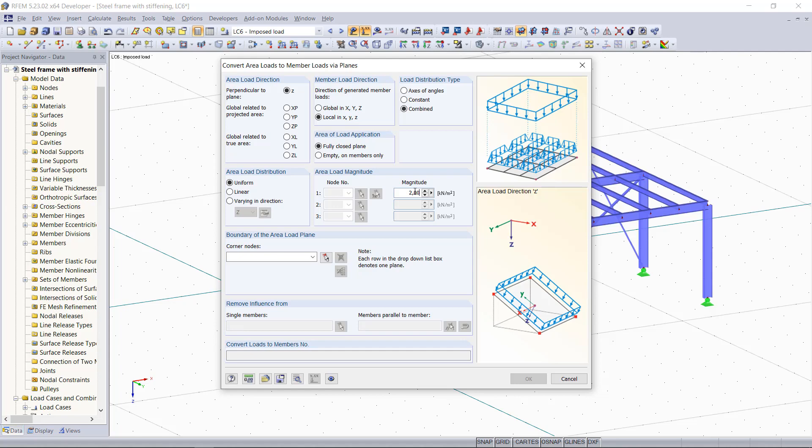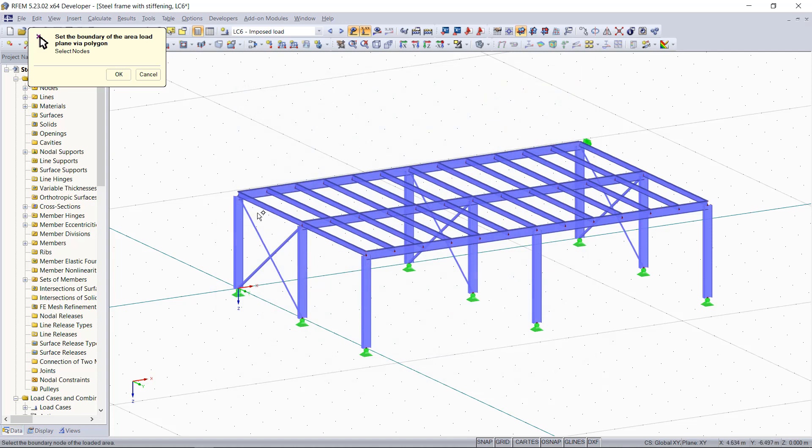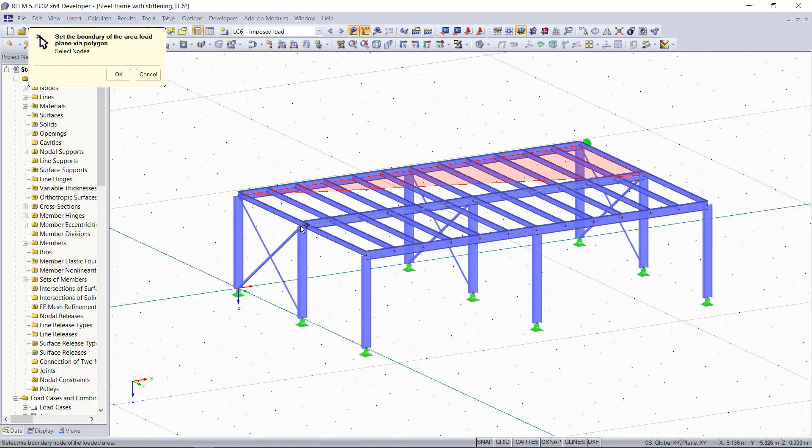All we have to do now is to choose the corner nodes where we'd like to apply the area load. By doing this it's important to make sure we're closing the plane so that the members are getting highlighted like this.